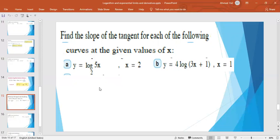Application: find the first derivative and plug in x = 2. For y = log_2(5x), y′ = (1/(5x)) · 5 · (1/ln 2) = 1/(x · ln 2). Substitute x = 2 to get the slope of the tangent. For y = 4 · log(3x + 1) — where log without a base means base 10 — the derivative involves the constant 4.